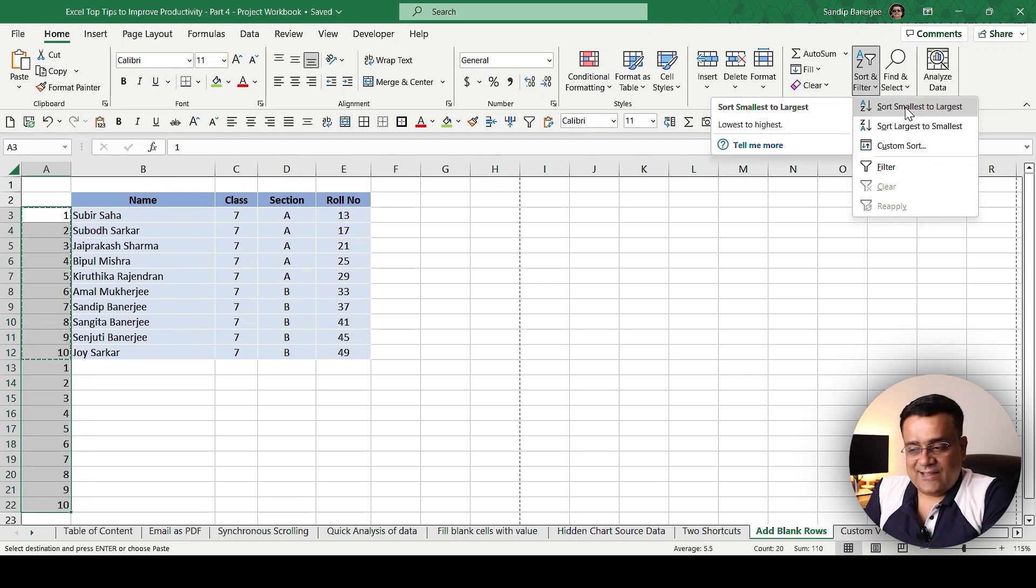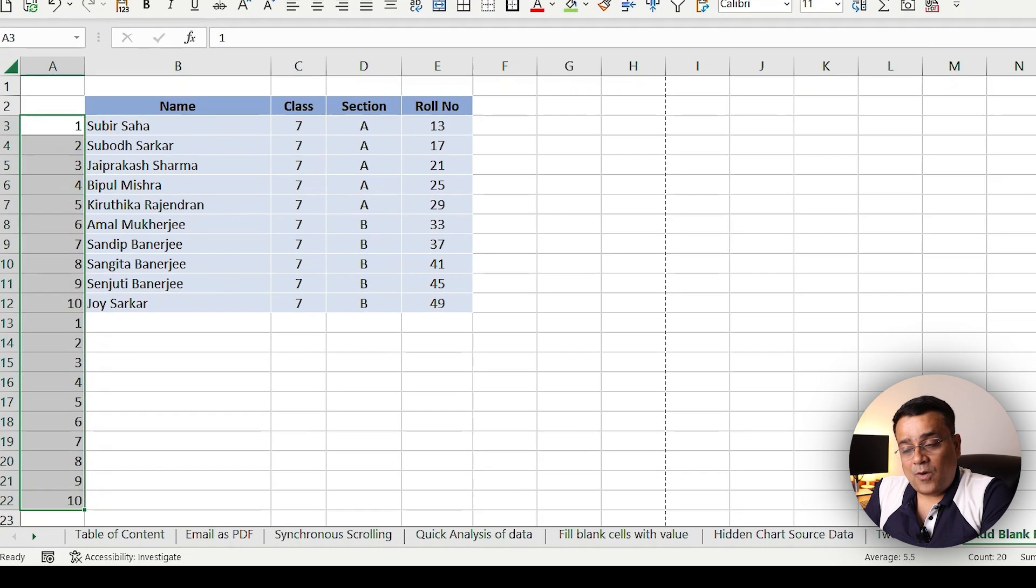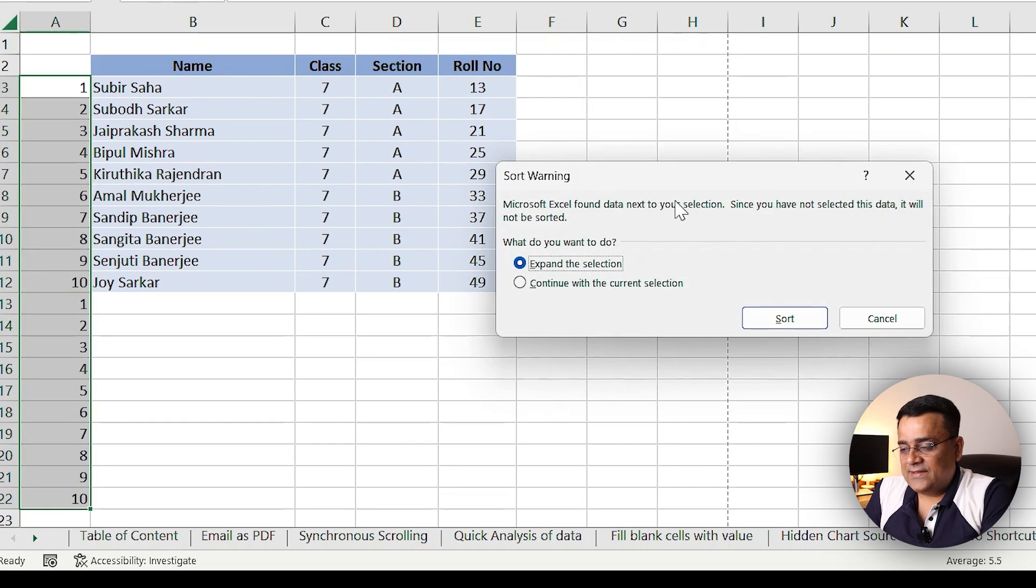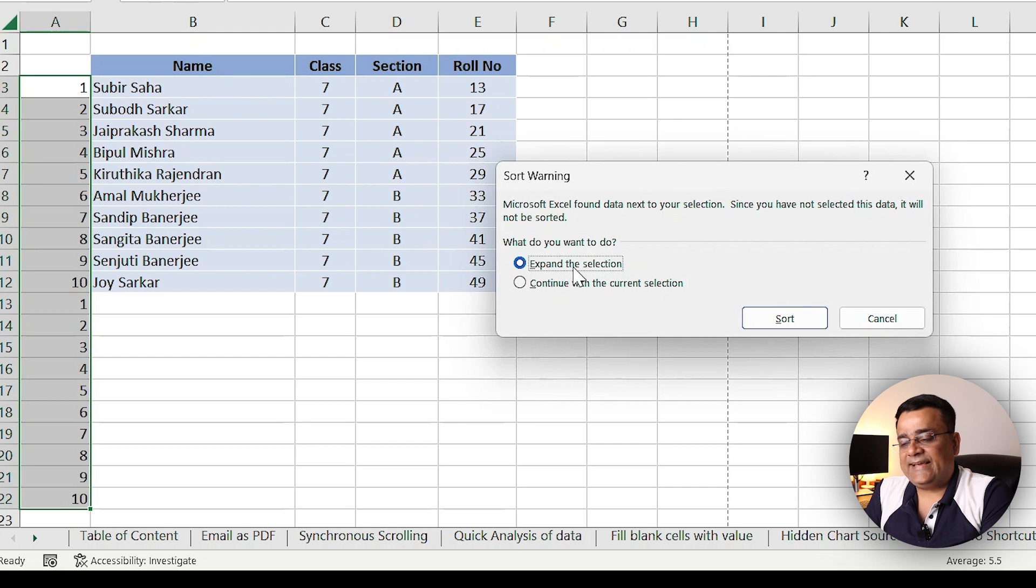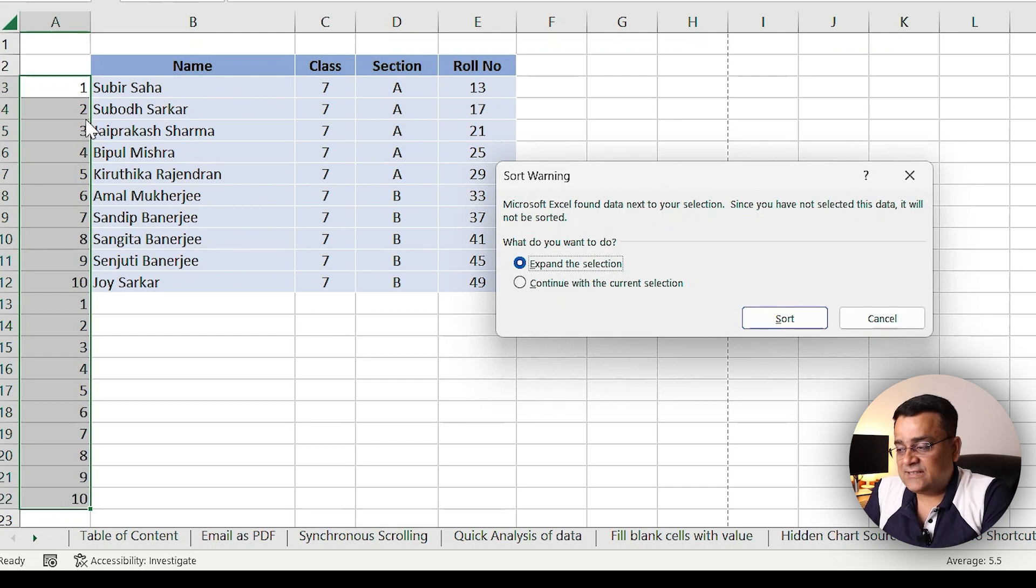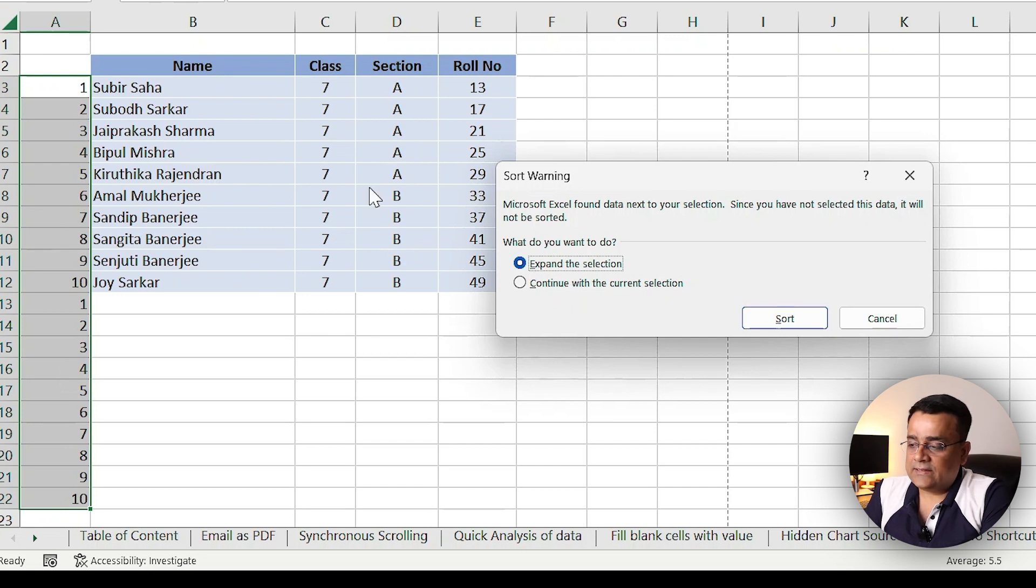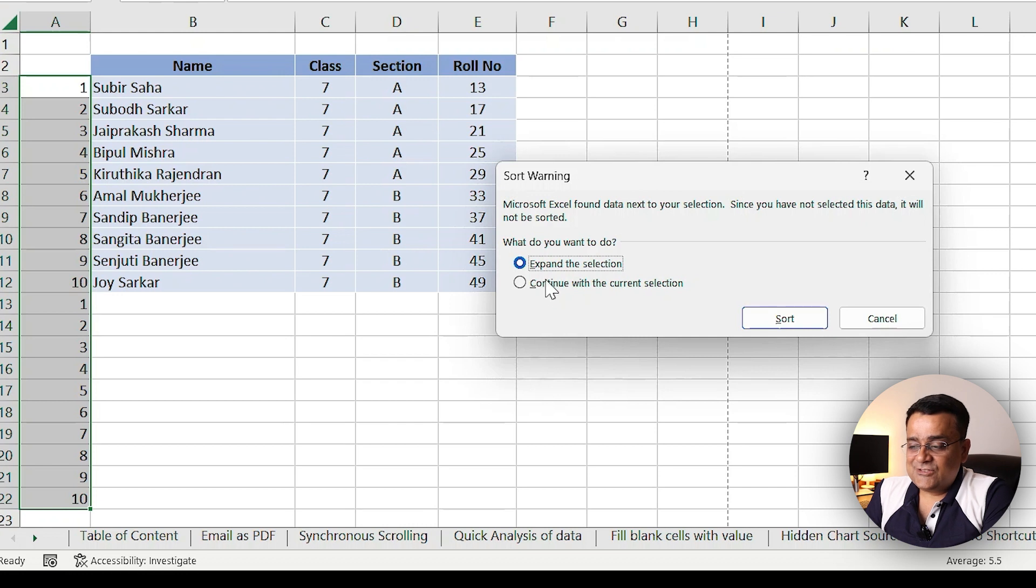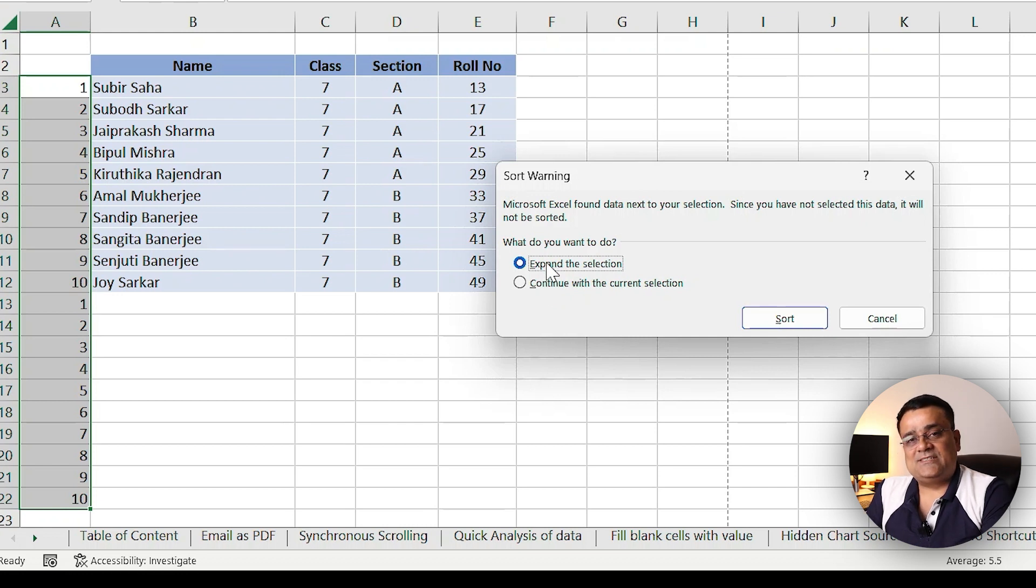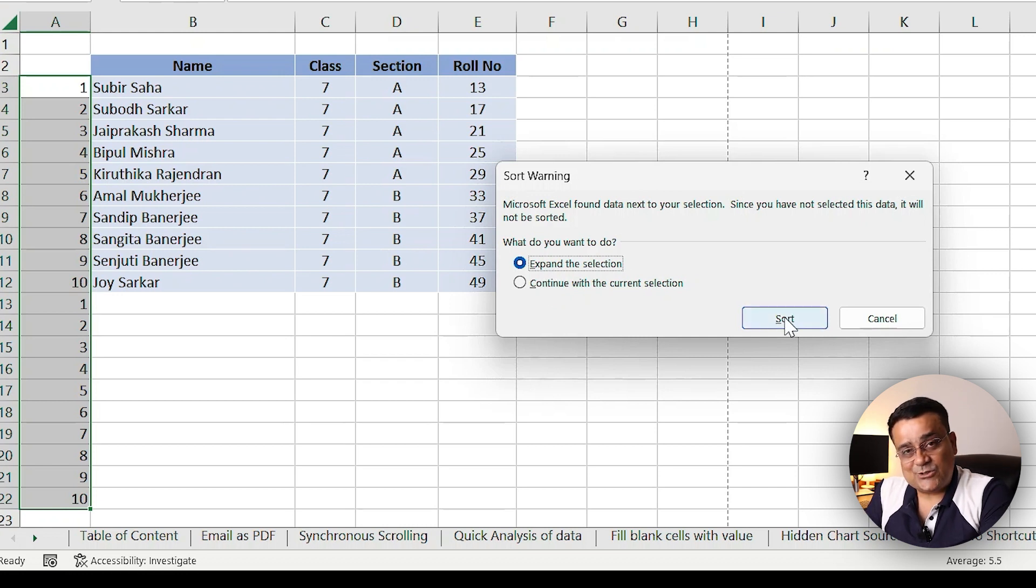Let me click on that. Now a pop-up will come saying do you want to expand the selection. If I don't expand the selection, then only this data will get sorted, other data will be untouched. But I don't want that, so I will continue with expand the selection and click on sort.